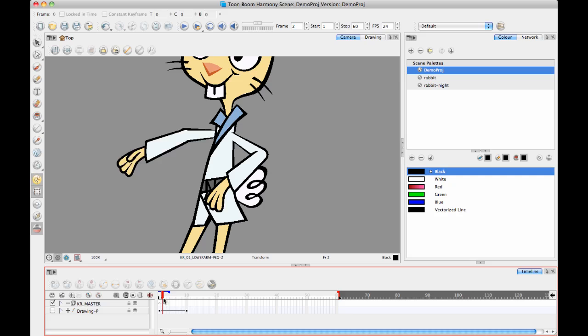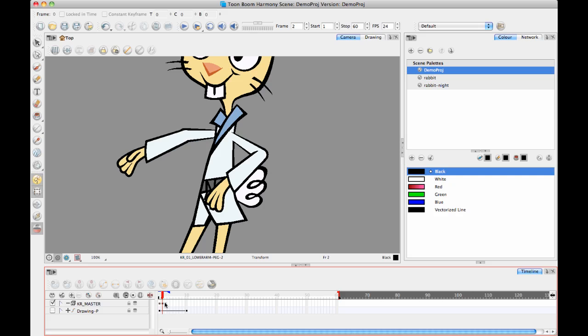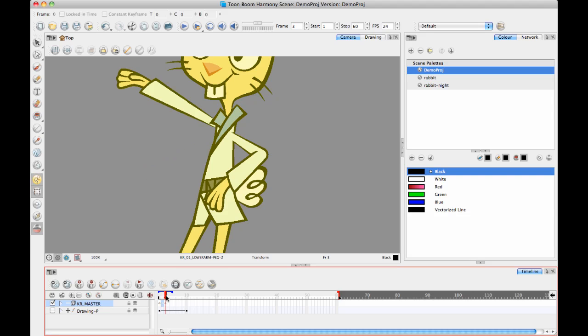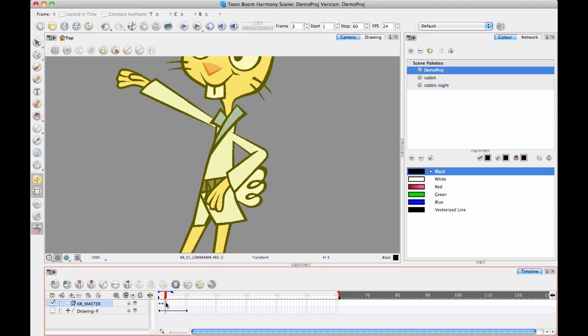But now, I might even have an additional frame in there where there's a bit of anticipation where it moves down before it comes up. But in any case, the real thing here about doing things manually is how do you get from this keyframe to this keyframe?